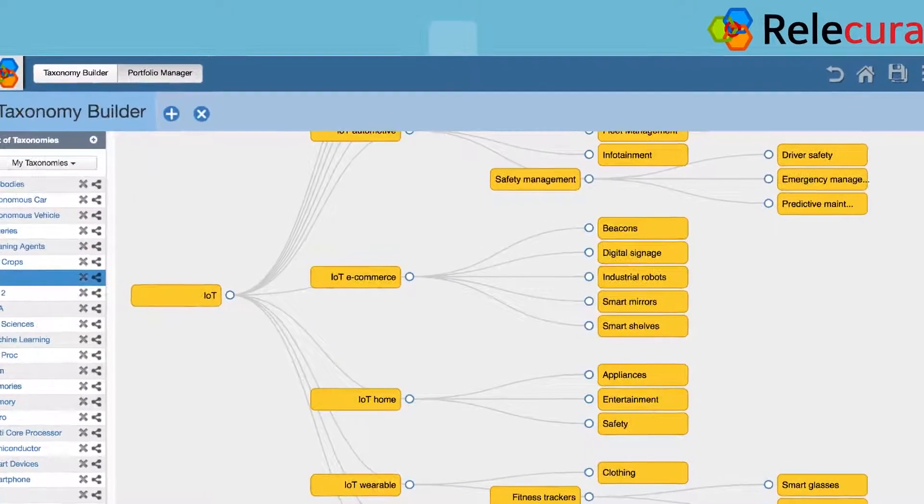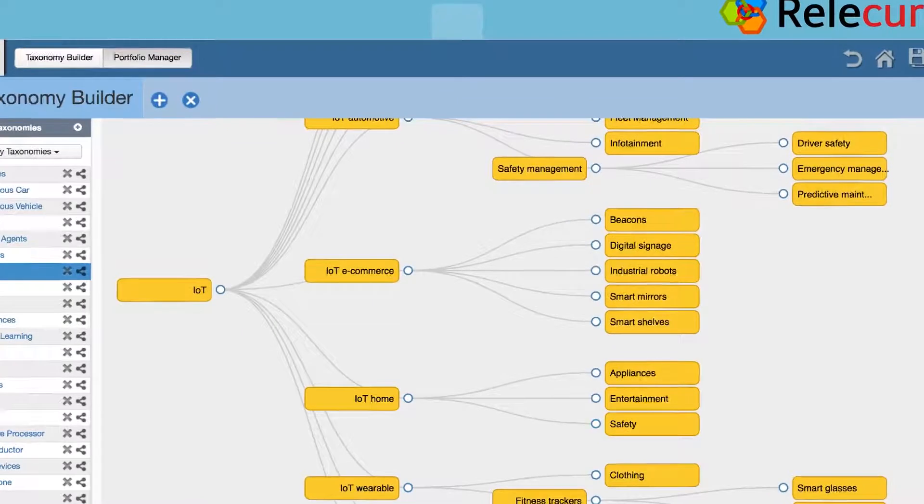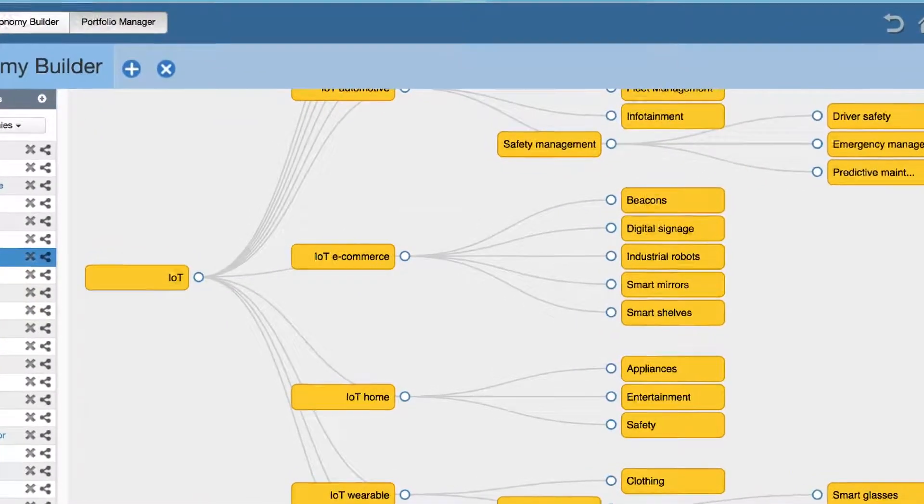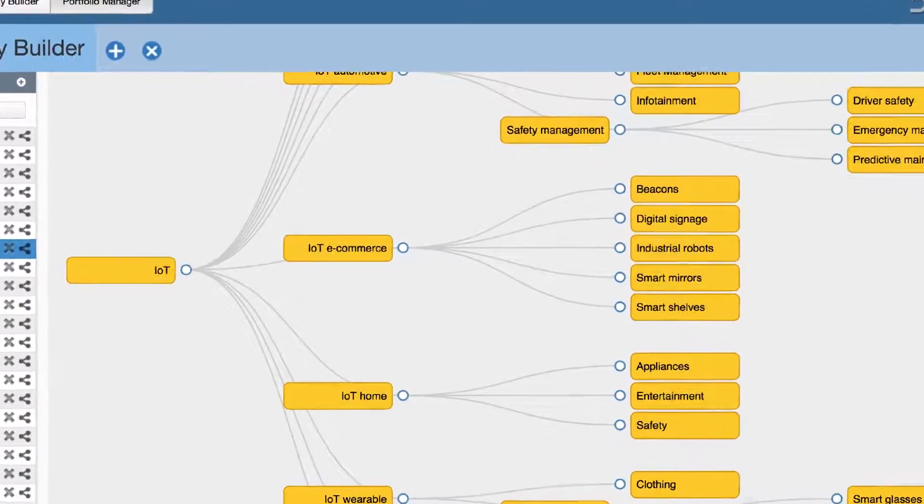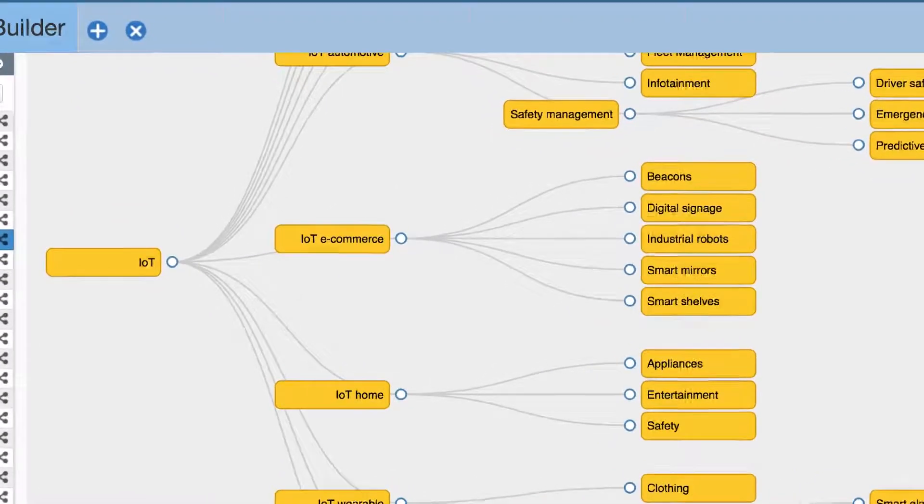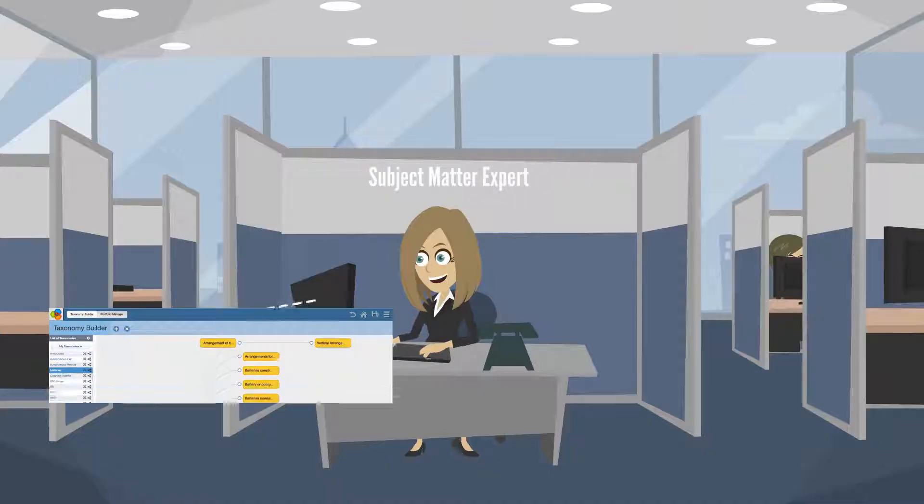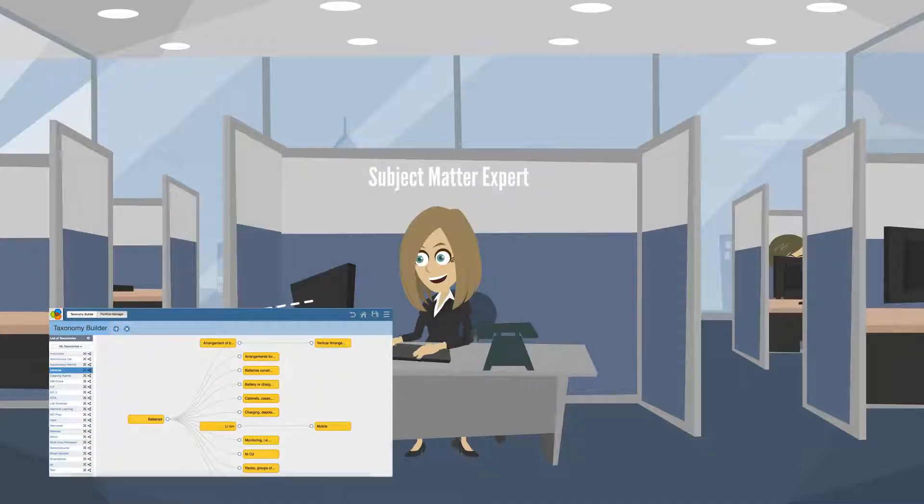Build taxonomies based on technologies or portfolios of your interest using the Taxonomy Builder. Organize the taxonomies to create a knowledge base that you can reuse later.